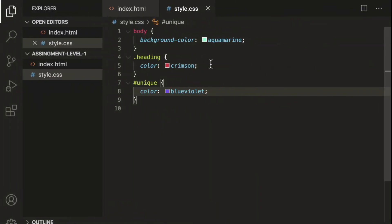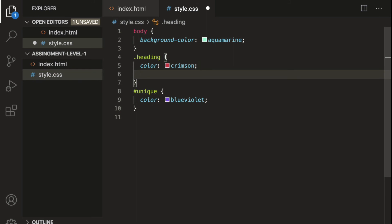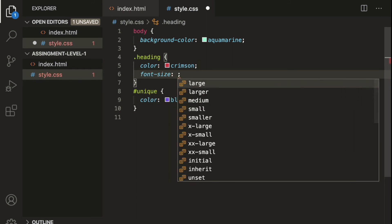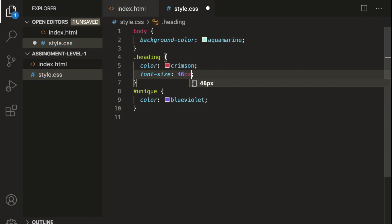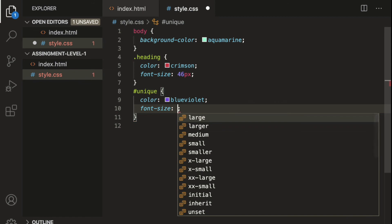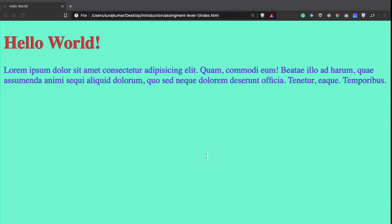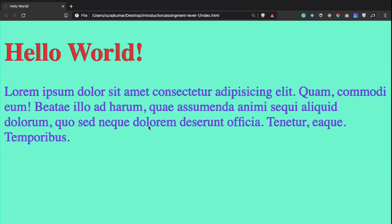Save the file and refresh — the paragraph color is now blue violet. Now we also need to change the font size. For the heading class let's set font-size to 46px, and for the unique id let's set font-size to 24px. Save and refresh.